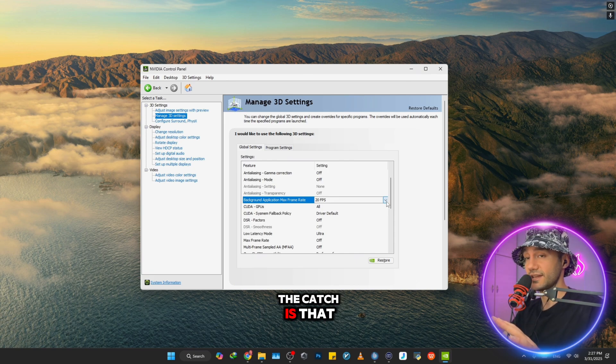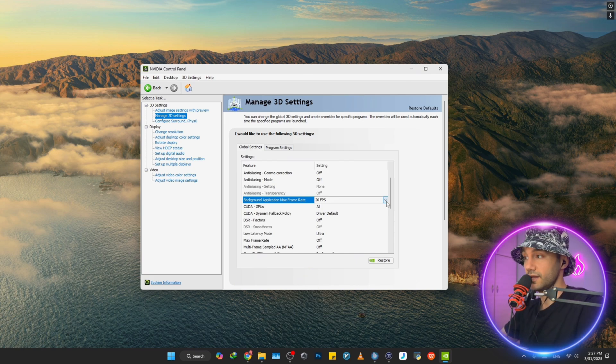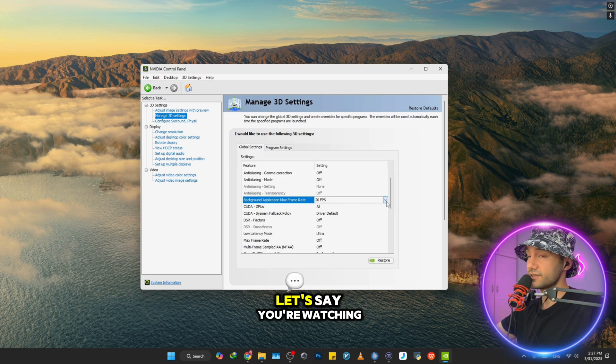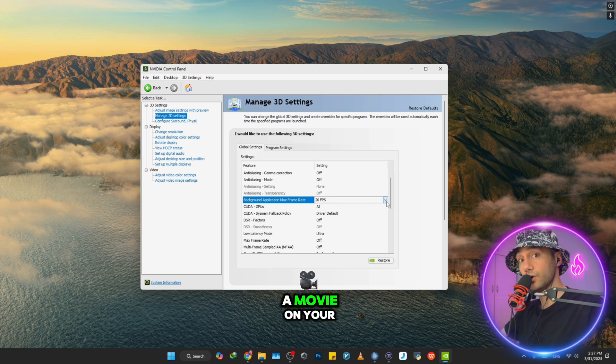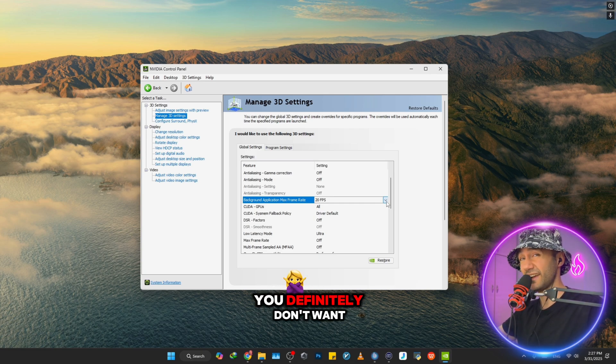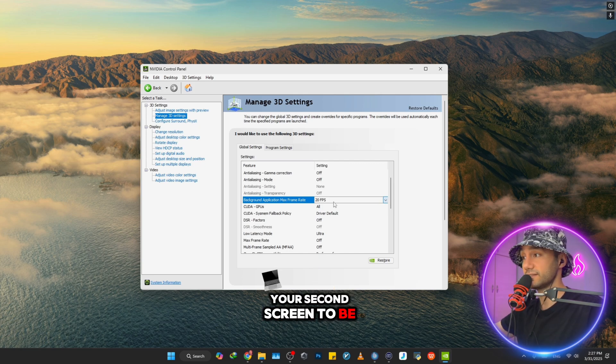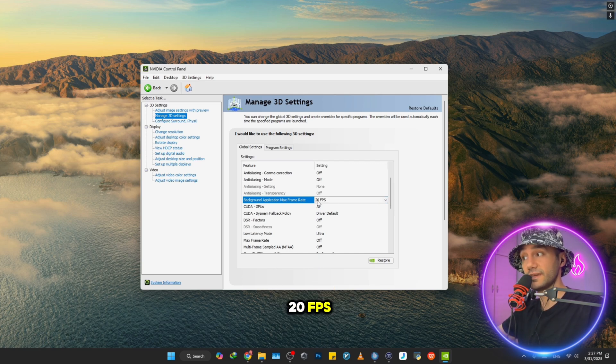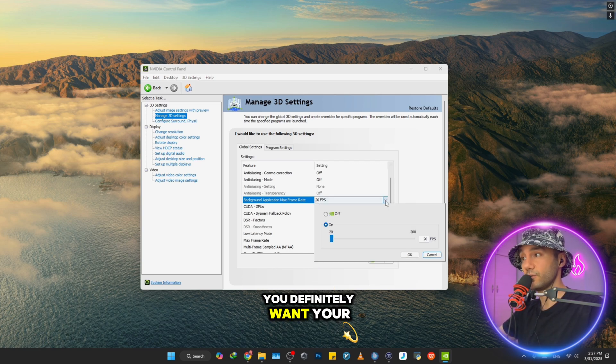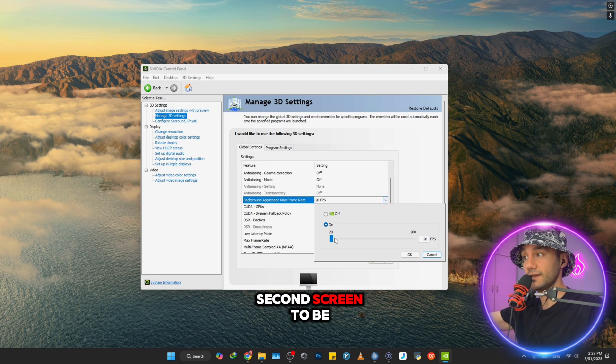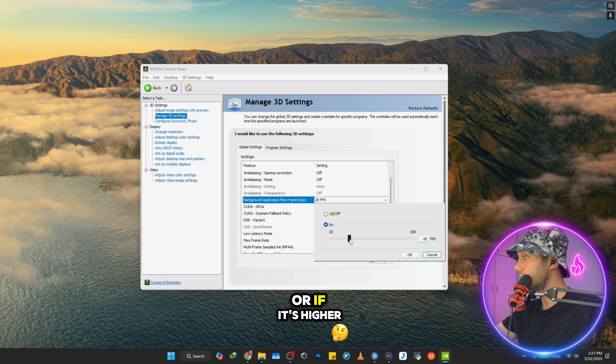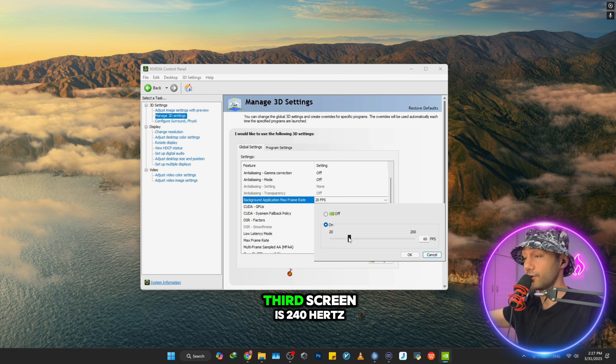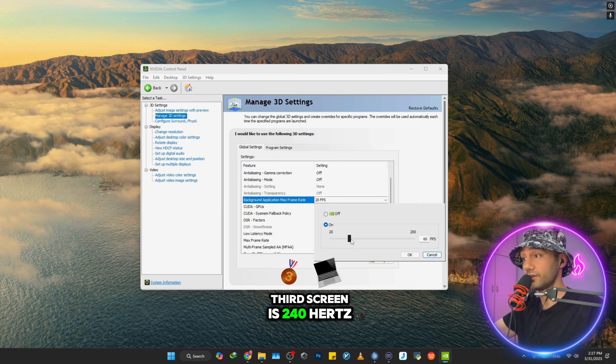But the point is, if you have two or three monitors - for instance, let's say you're watching a movie on your second screen - you definitely don't want your second screen to be 20 FPS. You definitely want your second screen to be at least 60 FPS or higher. If your second or third screen is 240 Hz, you definitely want to put it way higher.